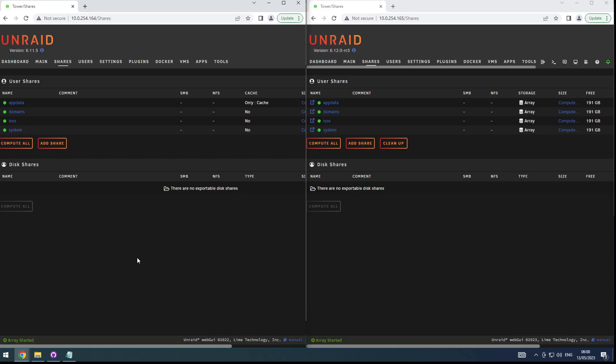Hi guys, Risfree here. When going over the Unraid 6.12 patch notes, I noticed that the way shares are working has been drastically changed. I must admit it confused me at first and gave me an error in the end. So I want to show what changed, how it changed, why it changed, how it's working now, and also show what error I had and how I fixed it.